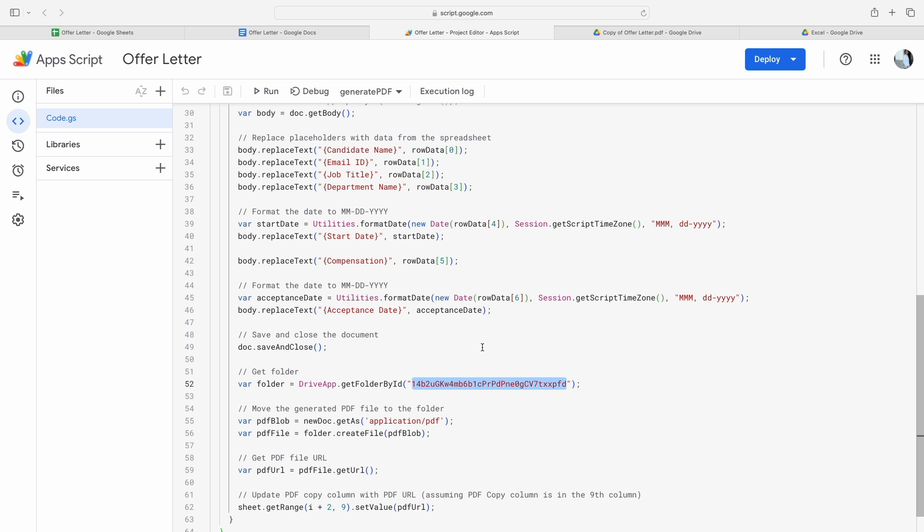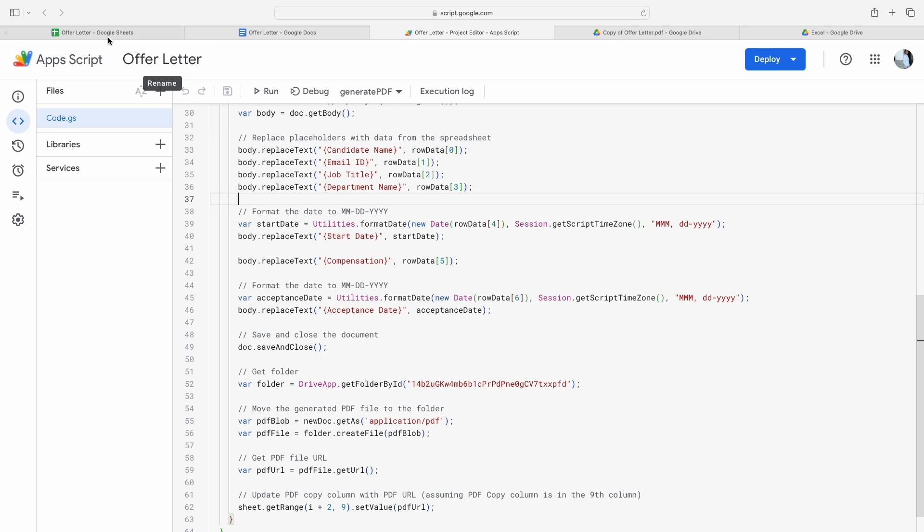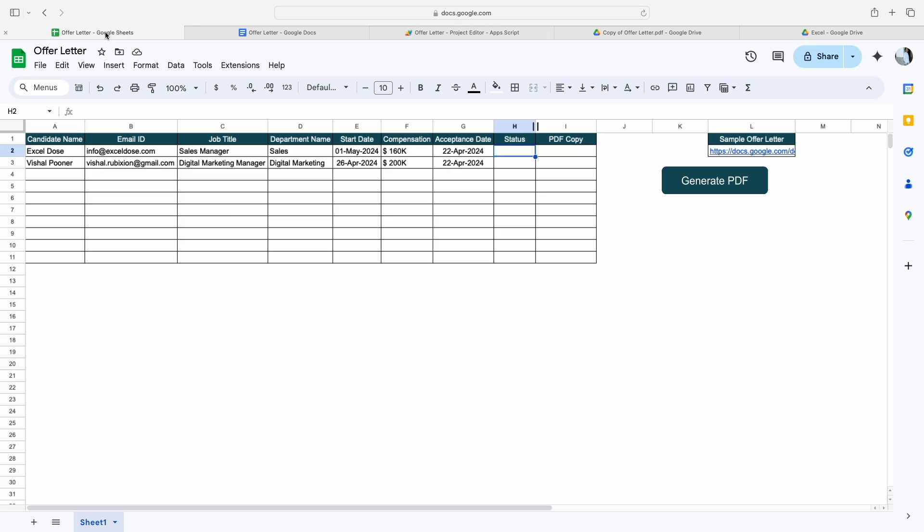Then you have to simply click on Save. Once you make all the changes in this code, then go back to your own Google Sheet and then you can start using this sheet.